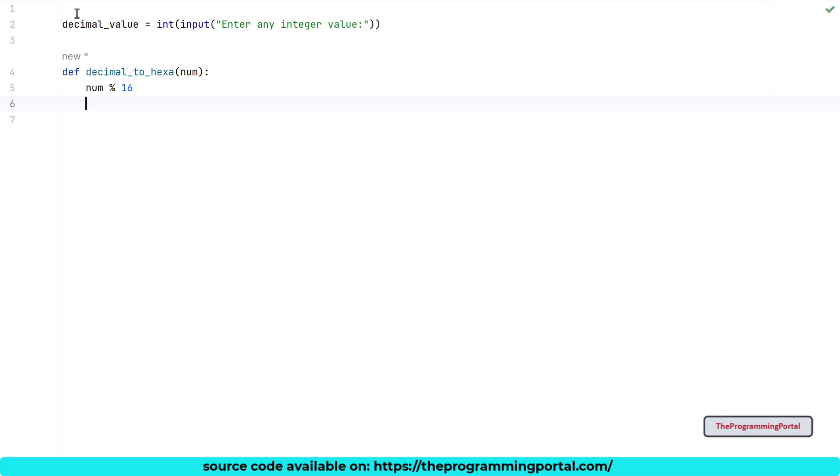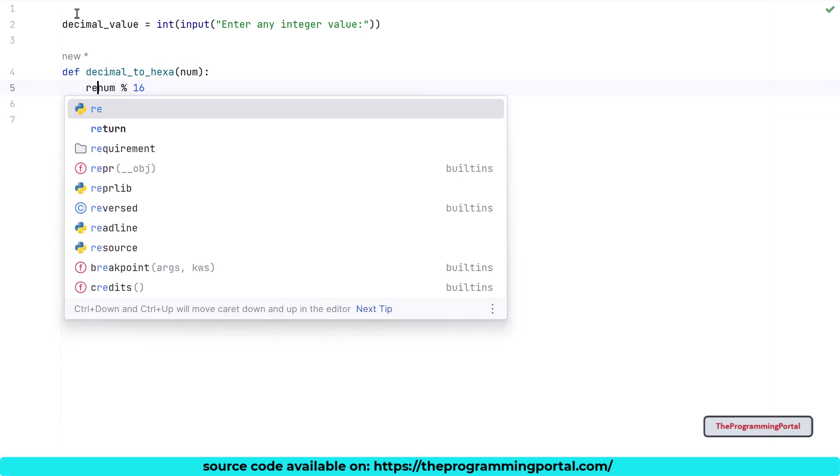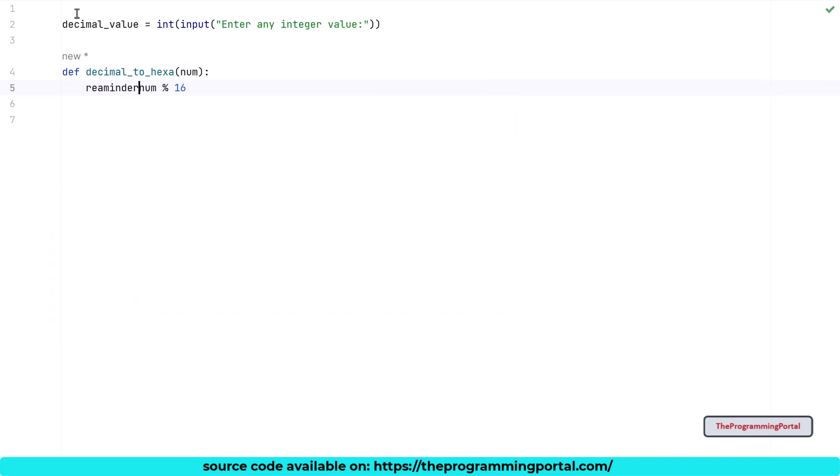This will calculate the remainder. Now the remainder is calculated, but we need to save that value in some variable. So I can write remainder here. Let me correct the variable name here. So I can write it will be remainder.